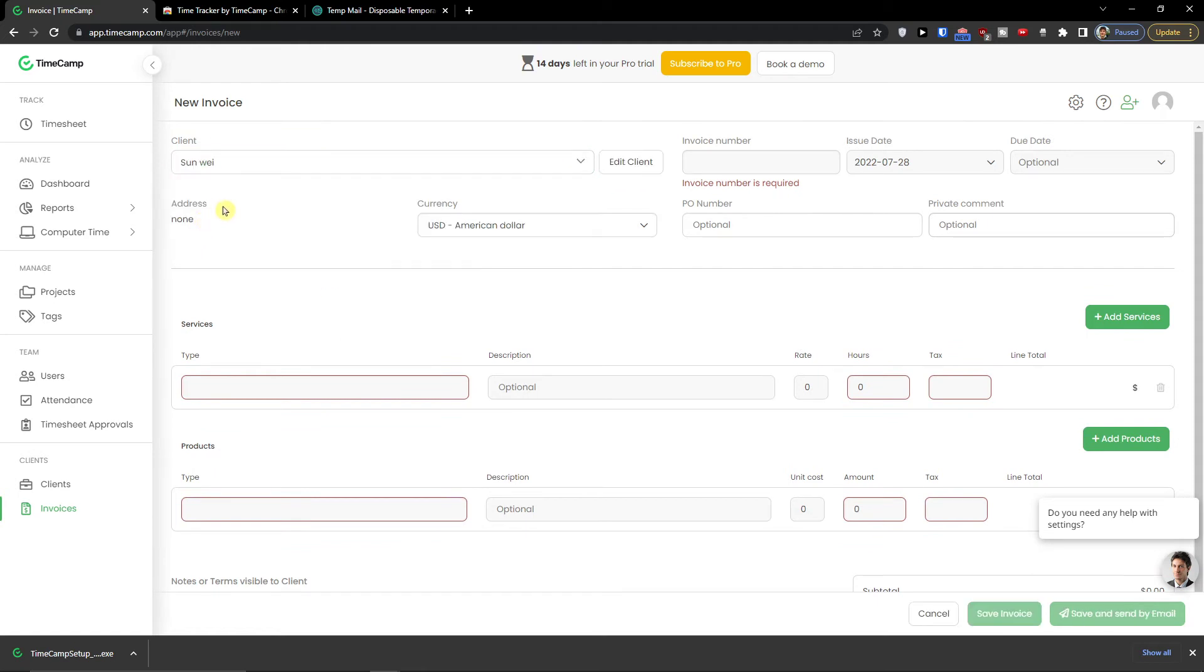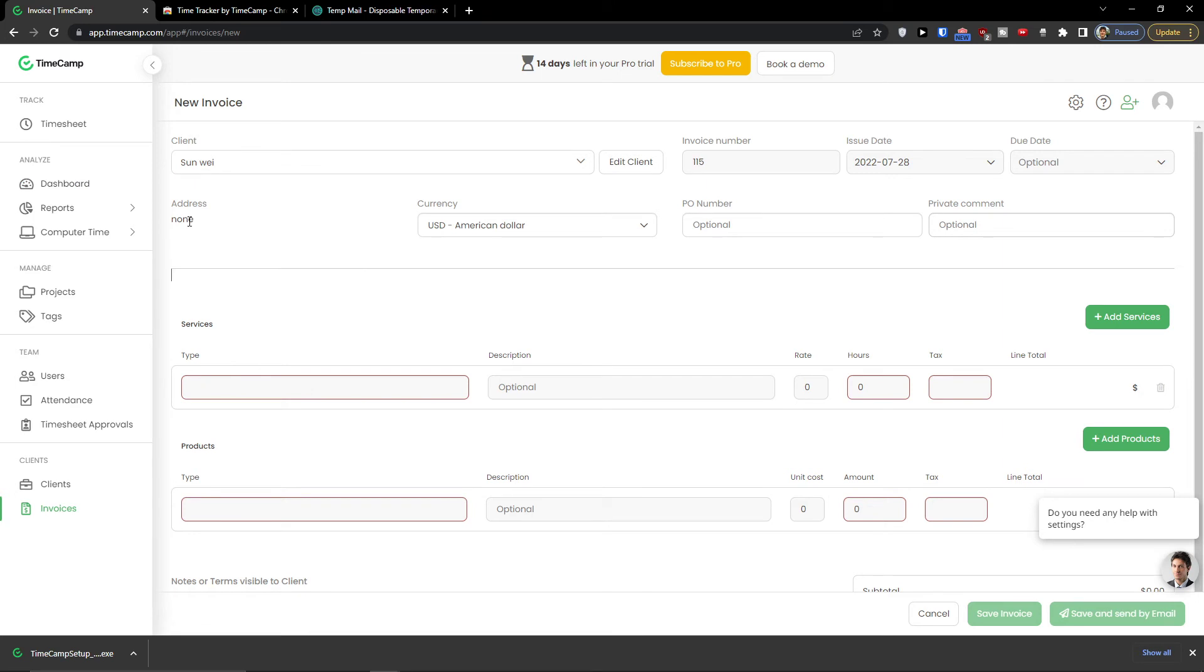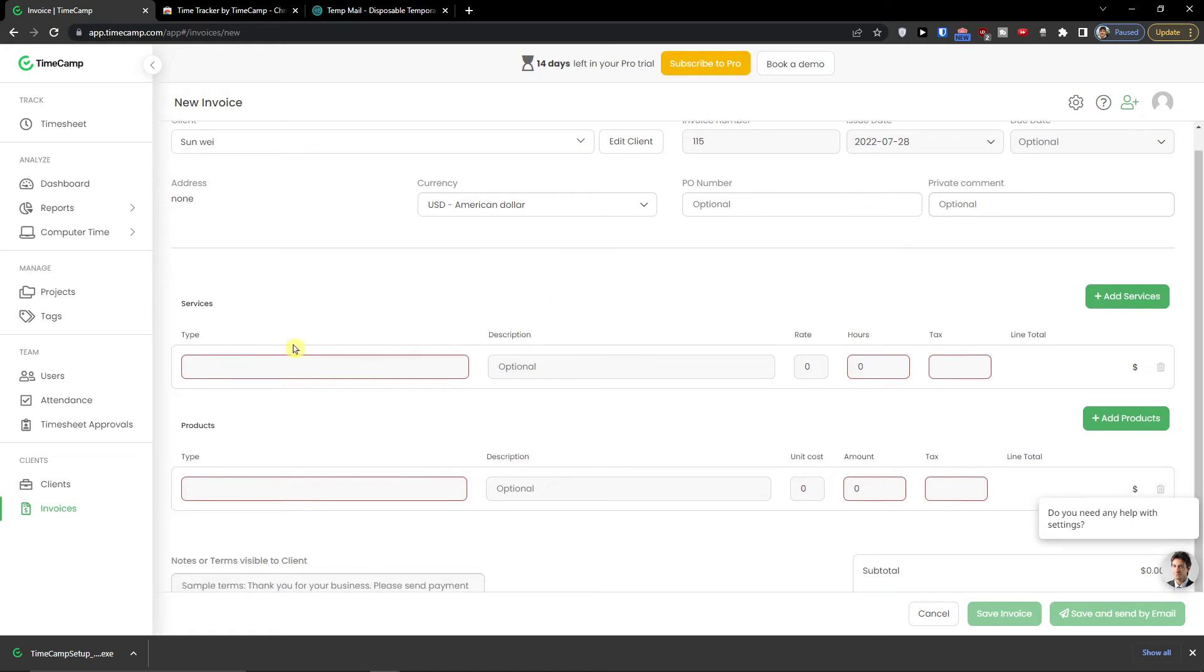And now you can choose everything here. So first thing first, client. We added it here. Invoice number, issue date, due date. And then you can also add address here. Currency, PO number, private comment. And then type what kind of service it was.